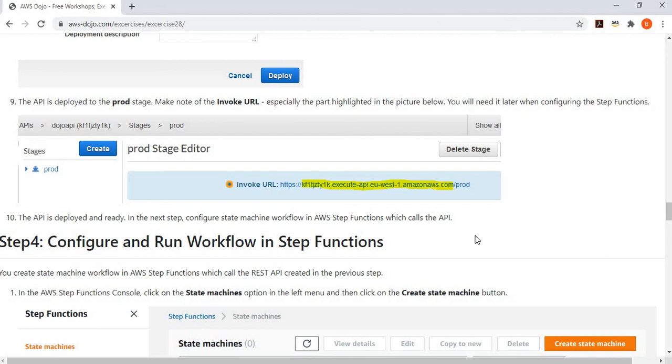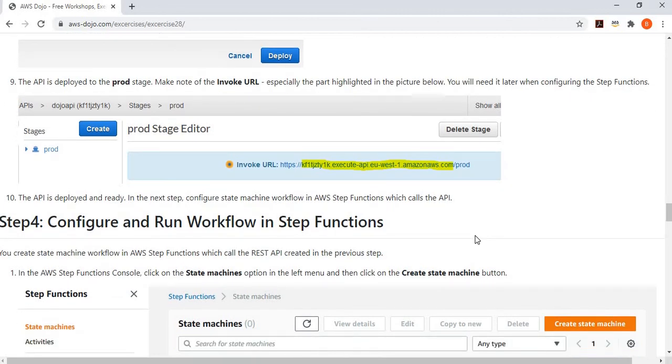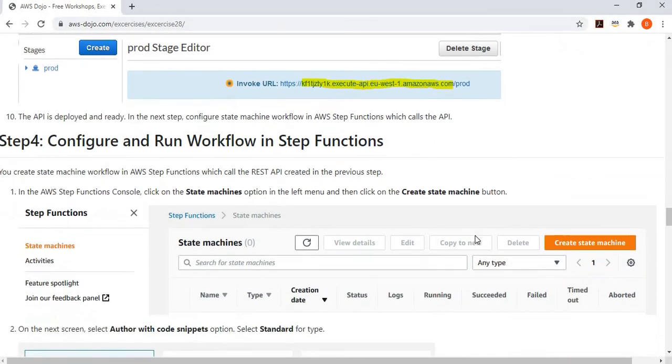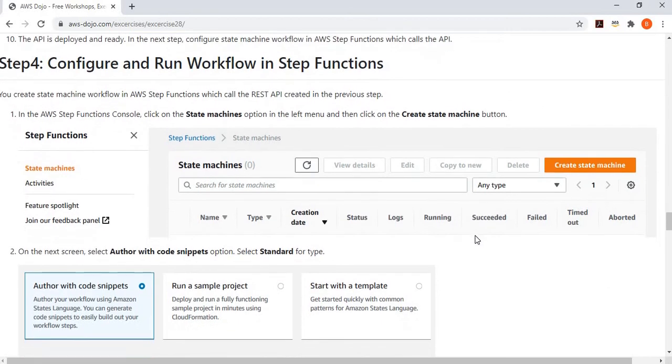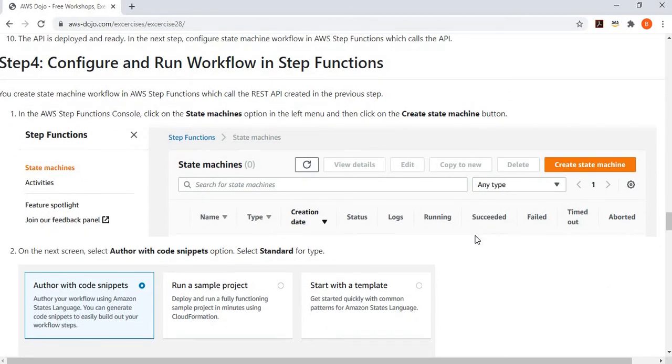You need to copy this part and then move to the next step where you configure and run the workflow in Step Function.